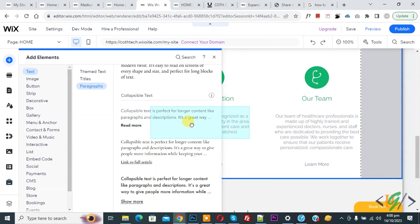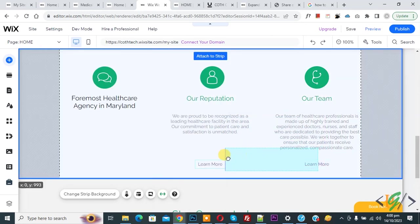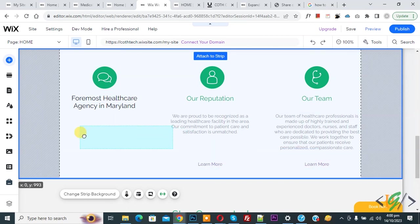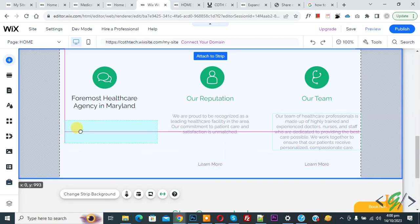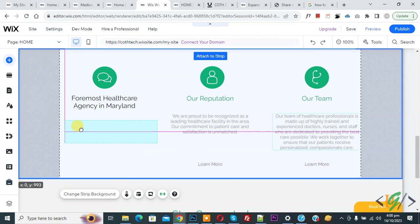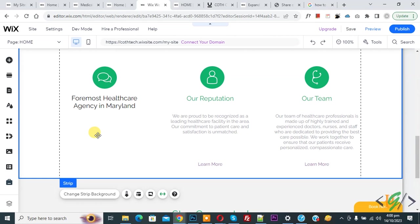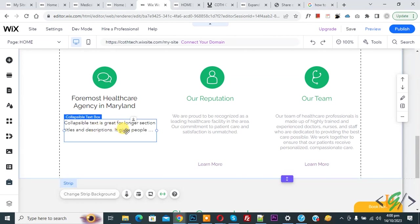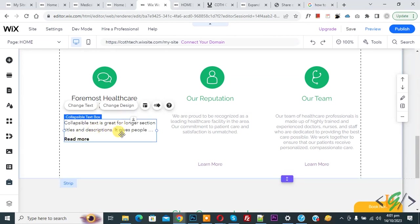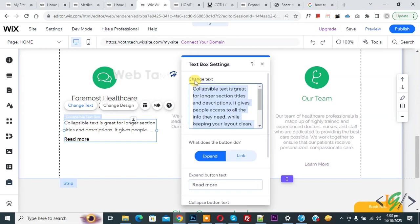Now select this. Now drag and drop here like this. Now edit. Now you see read more text. Now click on it.